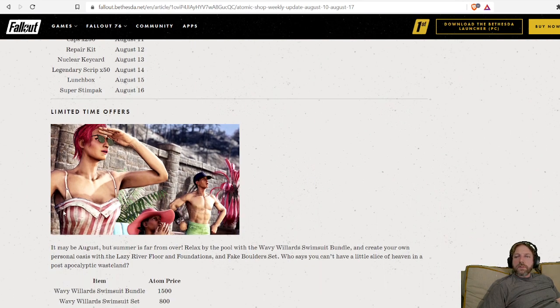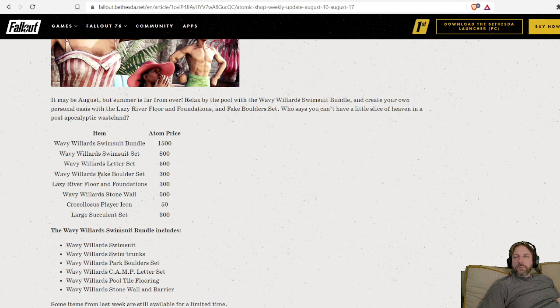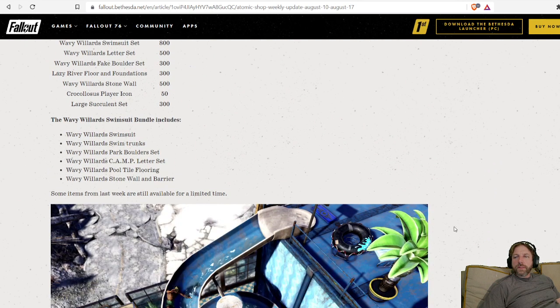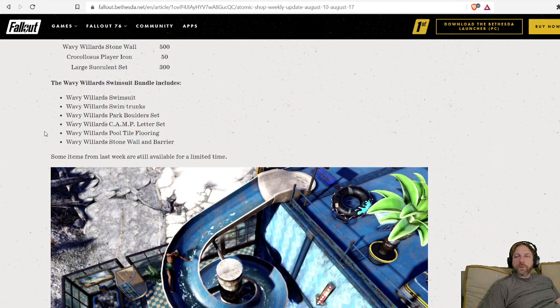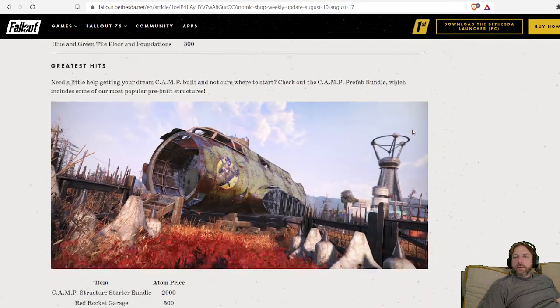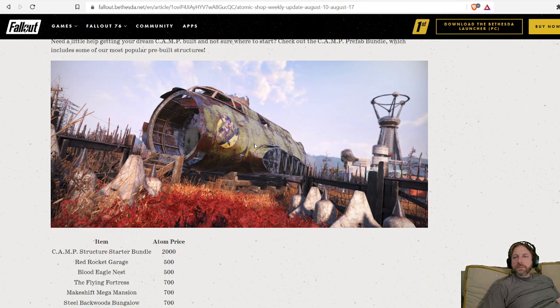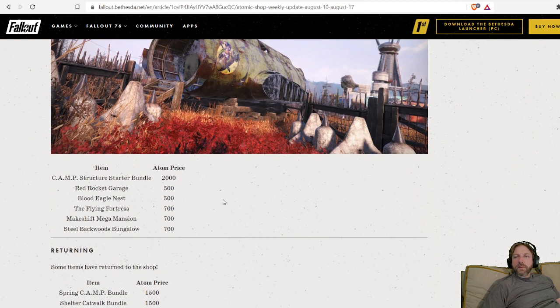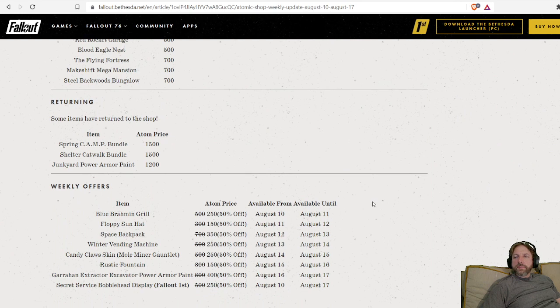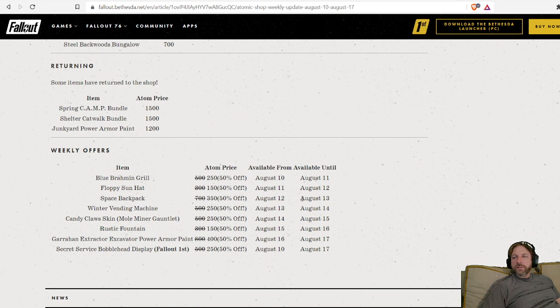Limited time offers. Got all the swimsuit stuff going on right after the water flume from the last update. And I'll let you guys look over that, greatest hits coming back. All that kind of stuff. Let's just get down here to the good stuff, all the sales coming up.